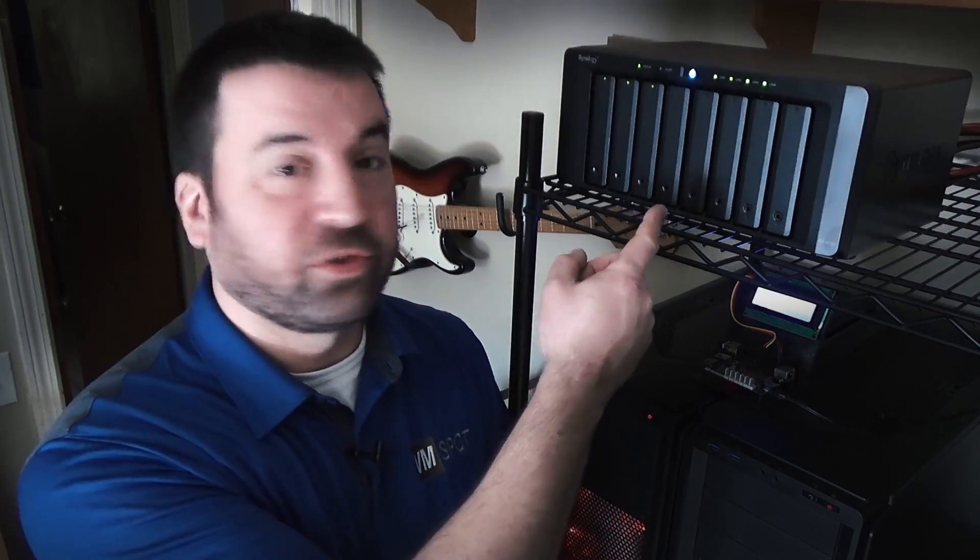So you just picked up a brand new Synology NAS for your home lab, but not entirely sure how to connect it to your ESXi hosts. Well, you've come to the right place, because I'm going to show you step by step how it's done.